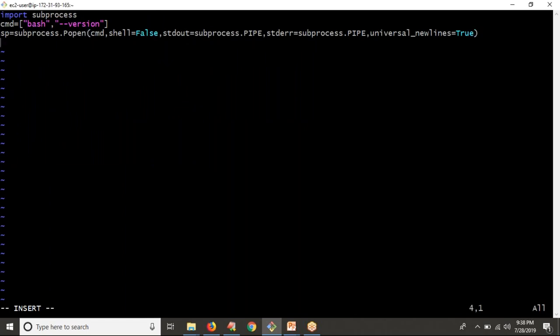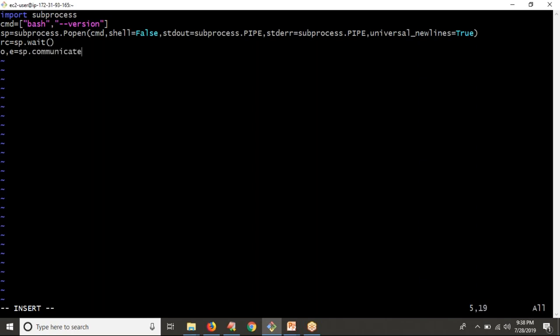After running your command, it may take some time to execute. 'bash --version' is a simple command and won't take much time, but it is better practice to use sp.wait(), because sometimes when you use SSH commands, execution takes longer. So make it a habit to use sp.wait() in your code. Then find out your output and error by communicating with your subprocess object — sp.communicate().